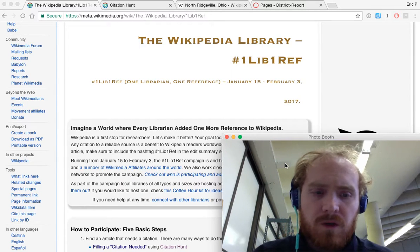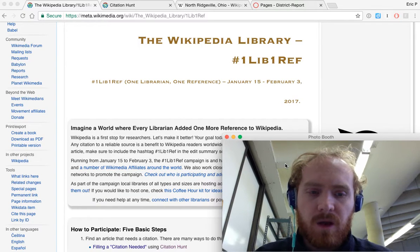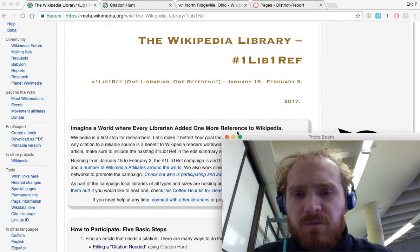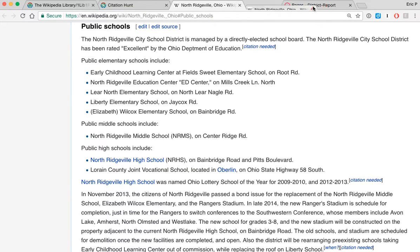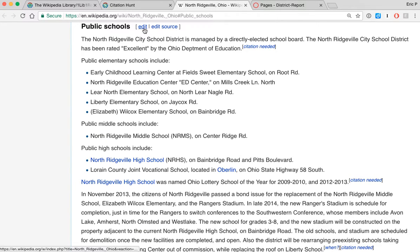So I'm going to quickly add a citation that I've already prepared and talk a little bit about the process. To find what I was going to cite, I used this Citation Hunt tool that gives you a random piece of Wikipedia that's been flagged as needing a citation. This one is in the article on North Ridgeville, Ohio, which is a town I've never heard of before. It has a statement that the North Ridgeville City School District has been rated excellent by the Ohio Department of Education — citation needed. We're also going to fix the spelling on 'department.' You just click 'I got this' and it pops you right out to the North Ridgeville, Ohio Wikipedia page so you can go ahead and edit to correct it.